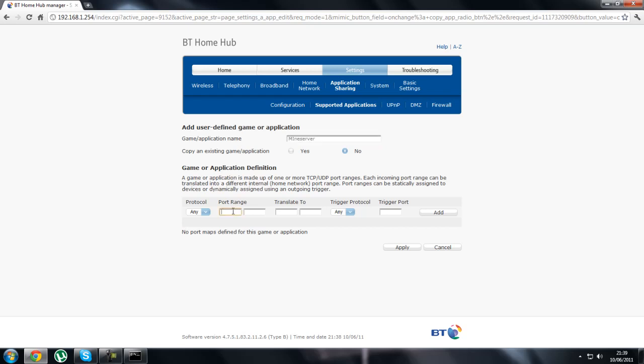Then the port range and translate to is 25565. The protocol you do NE. Then click add and apply.